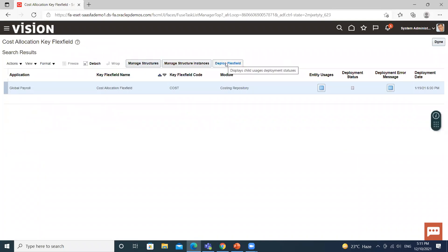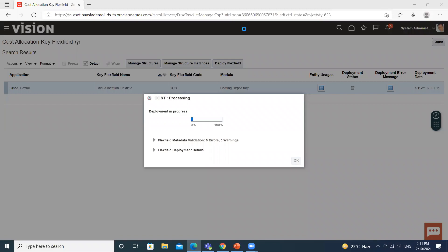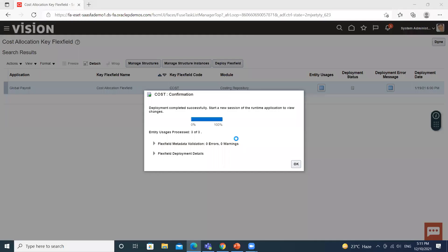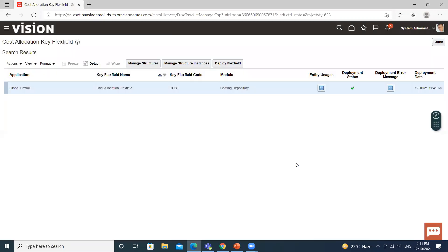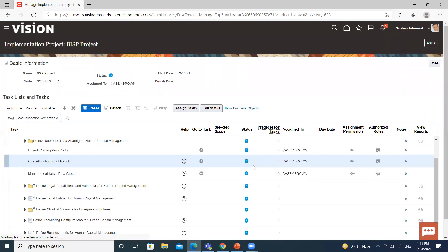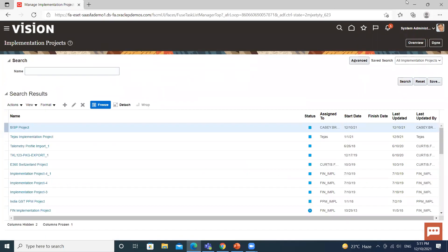The last step is to deploy the flexfield. The deployment completed successfully — click OK, then click Done. This is how you can create the cost allocation key flexfield. I hope it is clear to you. Thank you so much for watching.